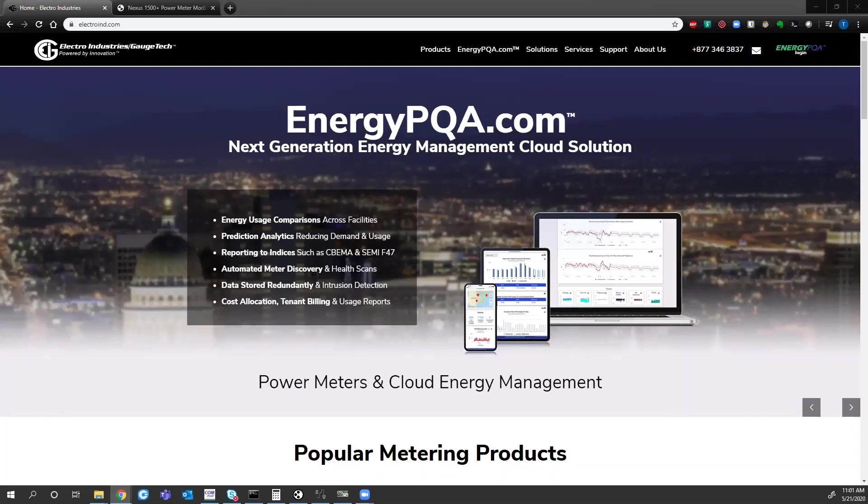Hi everyone, my name is Trent Dregseth. I'm the sales application engineer with Electro Industries. Today I'll be talking about connecting Modbus to the Nexus series meters.